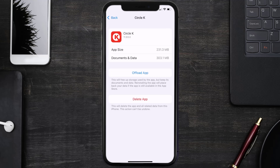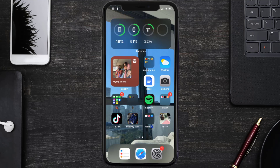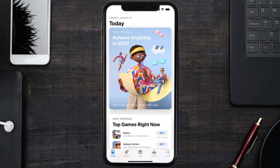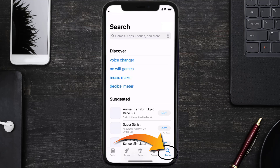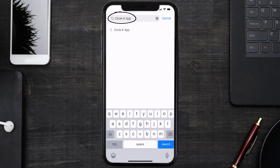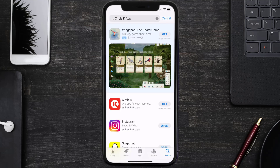Follow the on-screen instructions to navigate all the way to the app page. Once you're on this screen, tap on Delete App to uninstall the app from your device. Once uninstalled, open up the App Store and search for the Circle K mobile app in the search bar, then click on the Get button to install it back on your device.